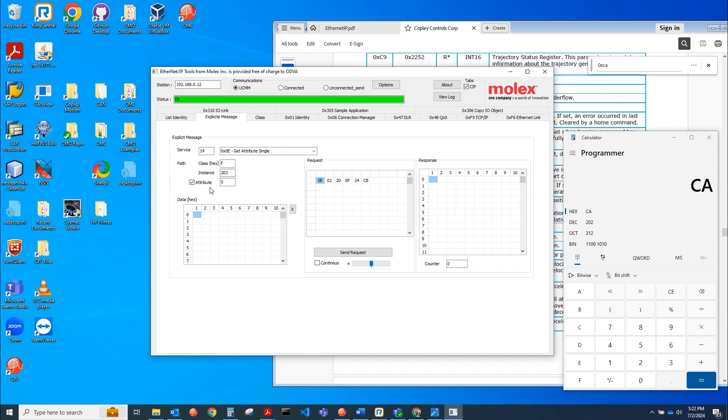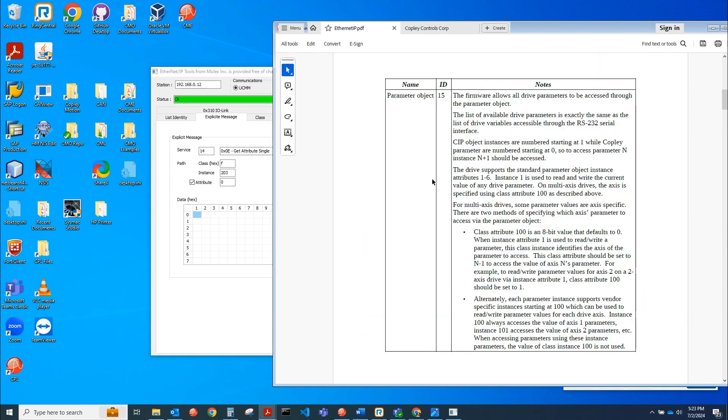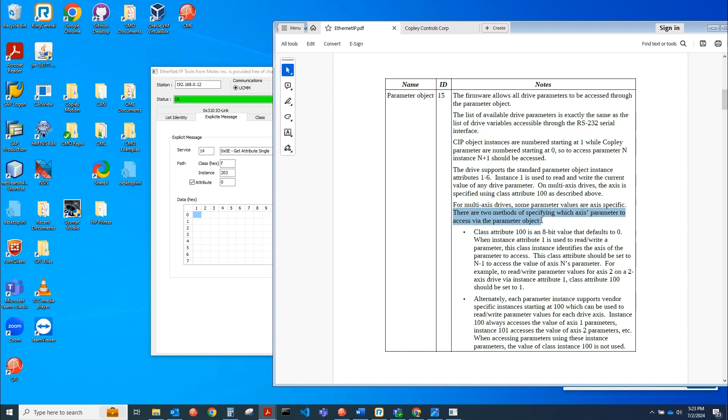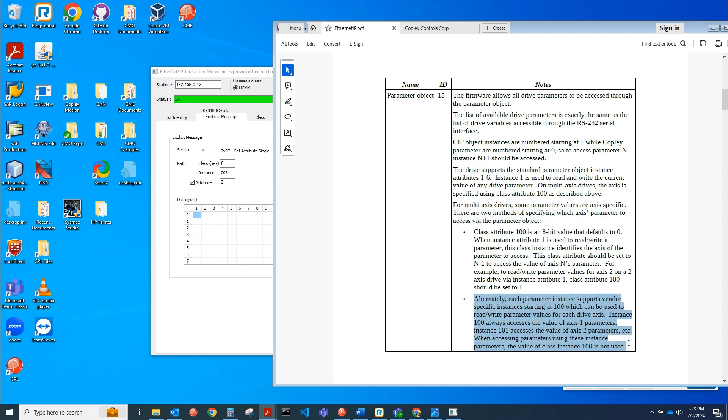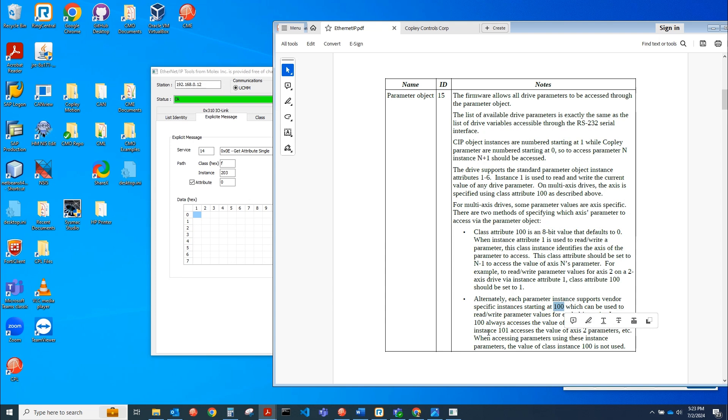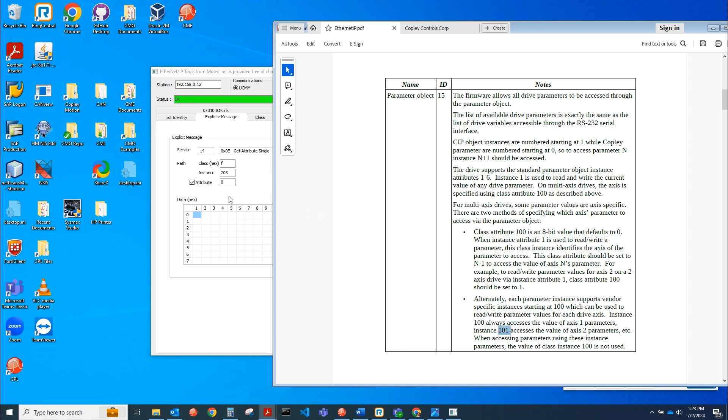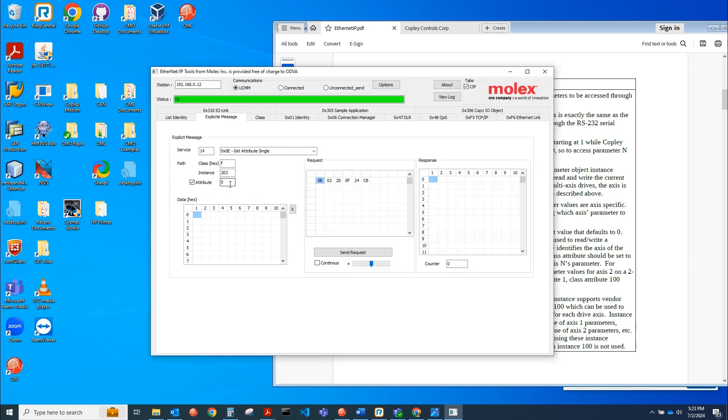And then the attribute is going to be, if we look at this, for multi-axis drives, some parameters are axis specific. There are two methods of specifying which axis parameter to access via the parameter object. I'll be using this method here. You just target 100 for axis A and 101 for axis B, 102 for axis C, et cetera. Here we'll do 100. So for axis A, I'll do 100. We're going to get this, and we see that it's zero.